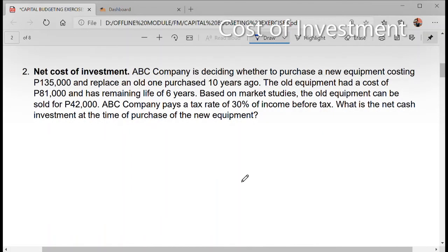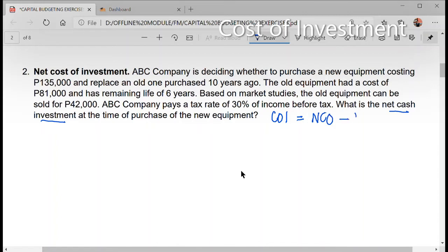Next, question number two. ABC Company is deciding whether to purchase a new equipment costing $135,000 to replace an old one purchased 10 years ago. What is the net cash investment? Recall the formula to get the cost of investment: that is the net cash outflow minus the net cash inflow. So we need to get both of these items.